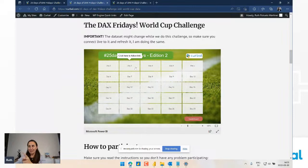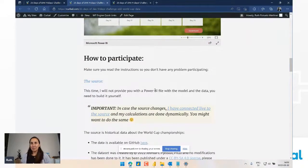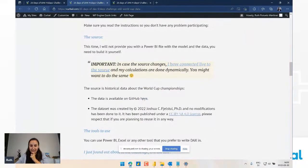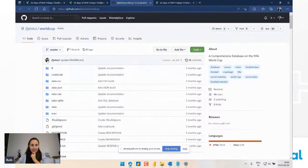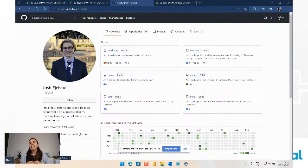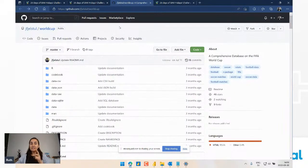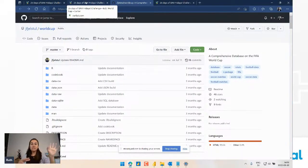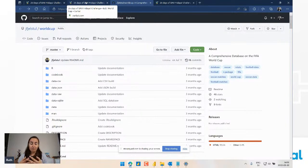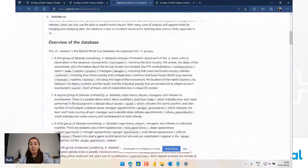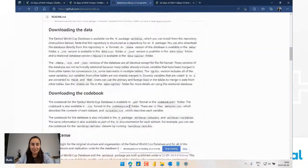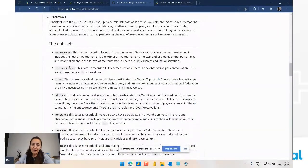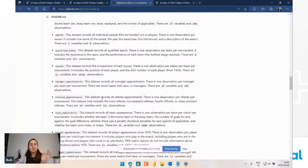Now how do you participate? First, we need data. I found this wonderful GitHub repository - a lovely dataset created with all the World Cup historical data. It includes absolutely everything - it's really wonderful. It's shared under Creative Commons, which means we are able to share and distribute it, but you need to give him credit. So if you plan to reuse this, please do, but make sure you give him credit because he did an amazing job.